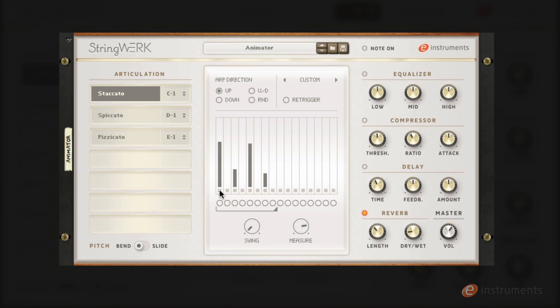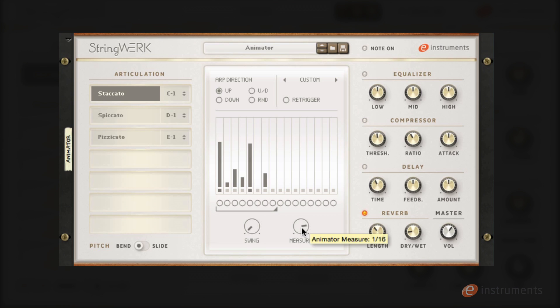Activating a square below a velocity slider turns the step into a chord trigger. Let's add a few more steps and see what we get. You can change the speed of the animator using the measure control where you can choose between a number of rhythmic divisions. We also have a swing control.